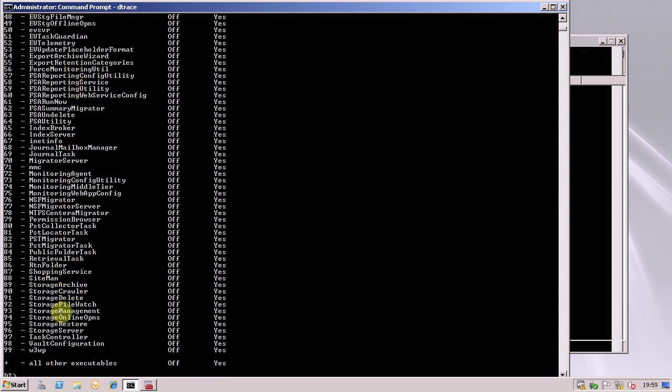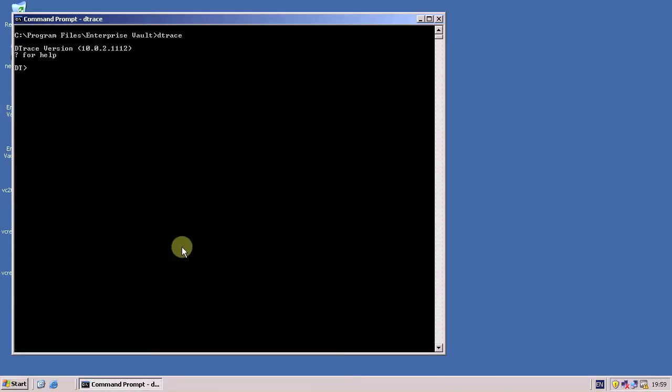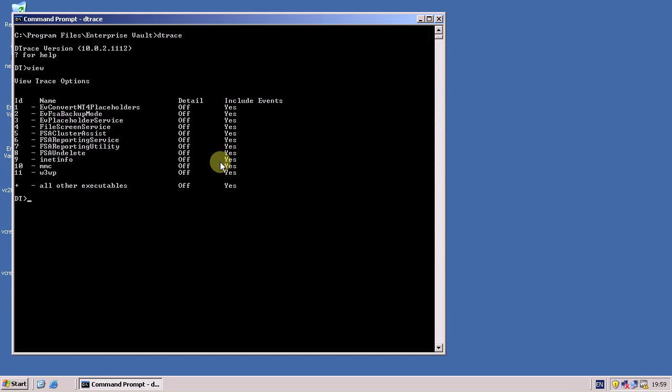What I wanted to show you here is the huge list of Enterprise Vault processes on my Enterprise Vault server that can be captured by DTrace. Here is another server — this time it is a Windows file server which is running the EVFSA components. You can see in the DTrace command prompt here a much shorter list of processes that can be traced.